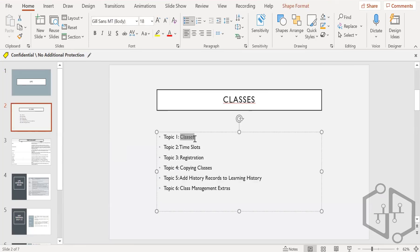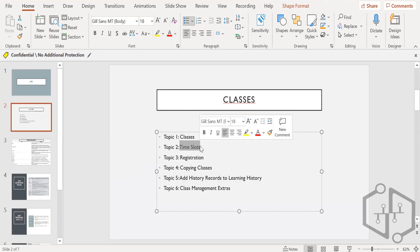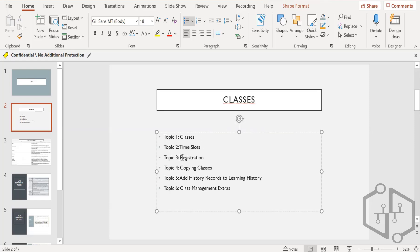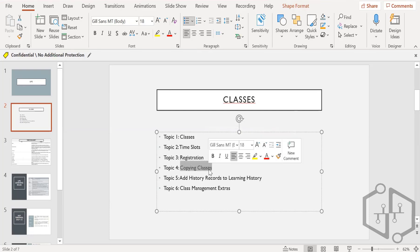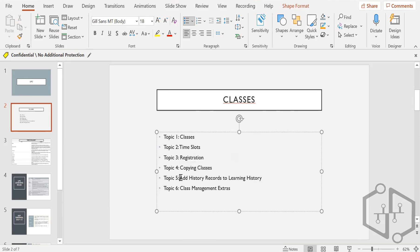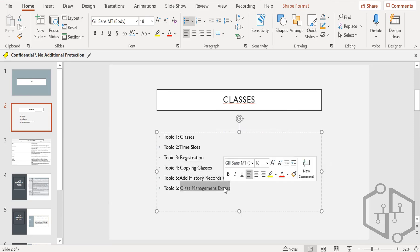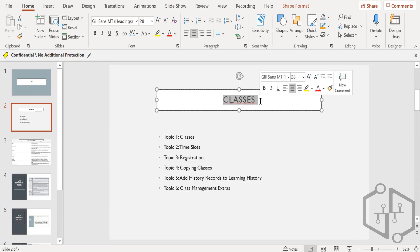We need to cover how to create classes. When you set up a class you need to provide a time slot — when will that class be held. For that we have to create a registration path: how to register for it. If in future I want to do repetitive classes, I can copy that class. We'll also cover how to see the history and recording of the learning, and how to do class management in extras. All these are part of the classes training.